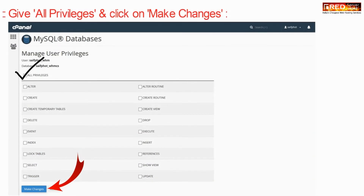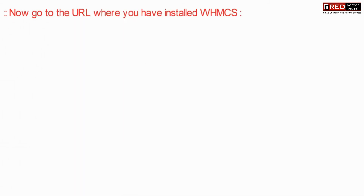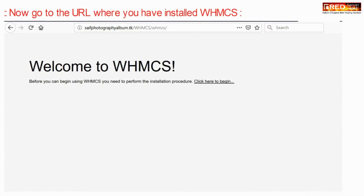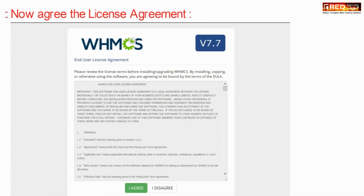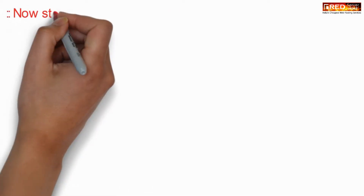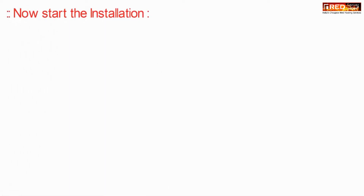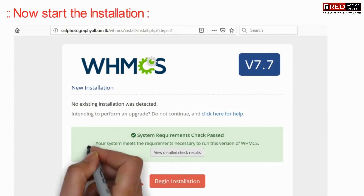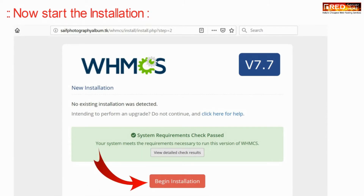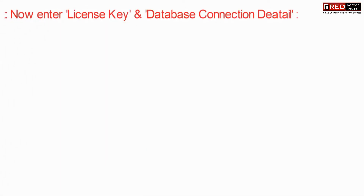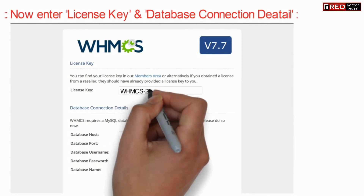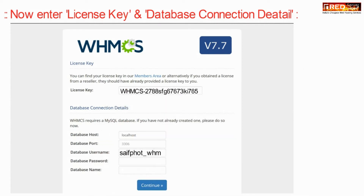Now go to the URL where you have installed WHMCS and click on 'Click here to begin'. Agree to the license agreement, then click on Begin Installation. You may be required to enter the license key and the database connection details that you created earlier.